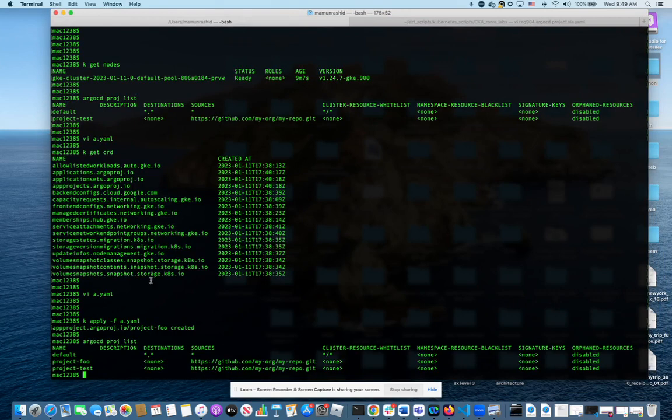So as you can see here, there are three projects, the one we just created. So this is how you create a project.